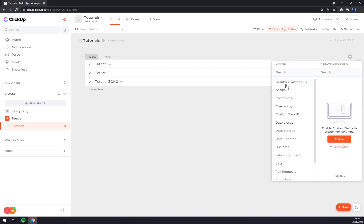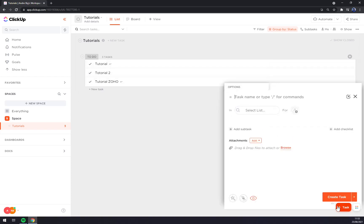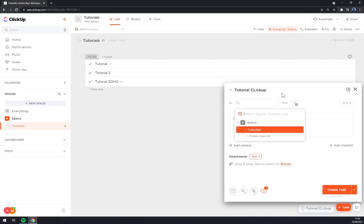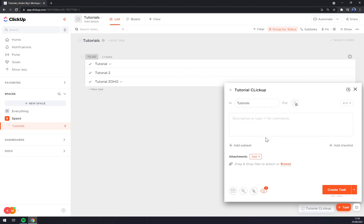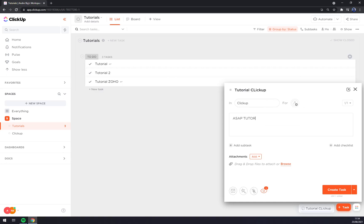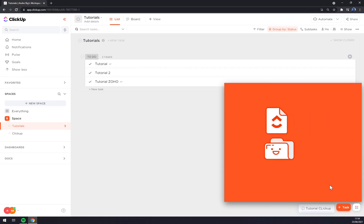For example. So let's imagine you just created a task. Task name or type. Let's go with tutorial, ClickUp in, we can create a new list, ClickUp for example. Let's go like this and create a task.